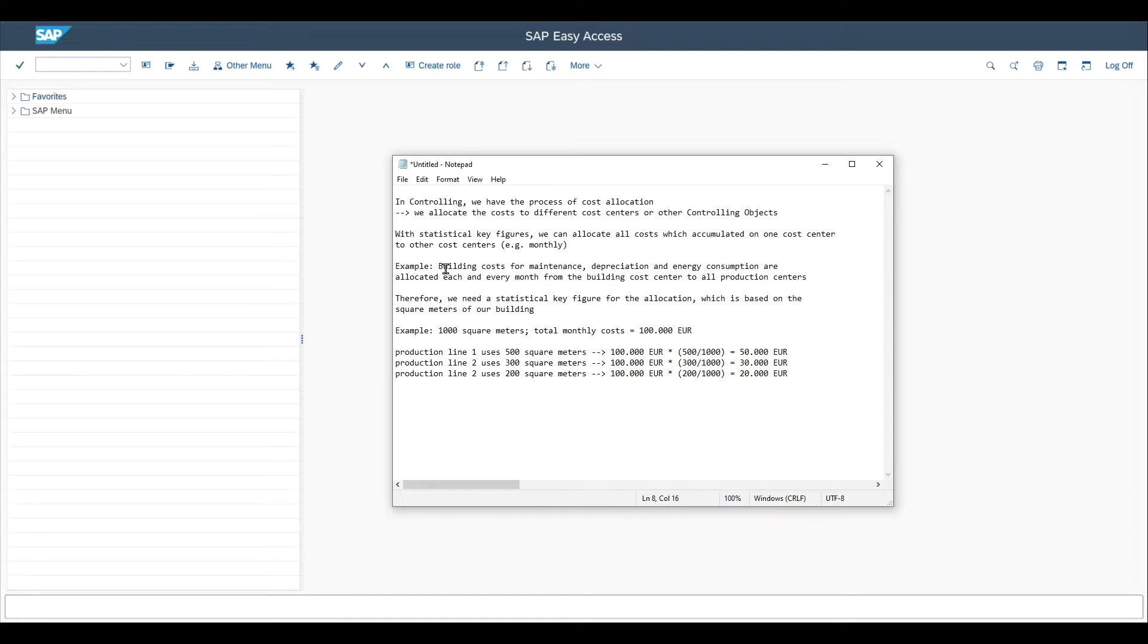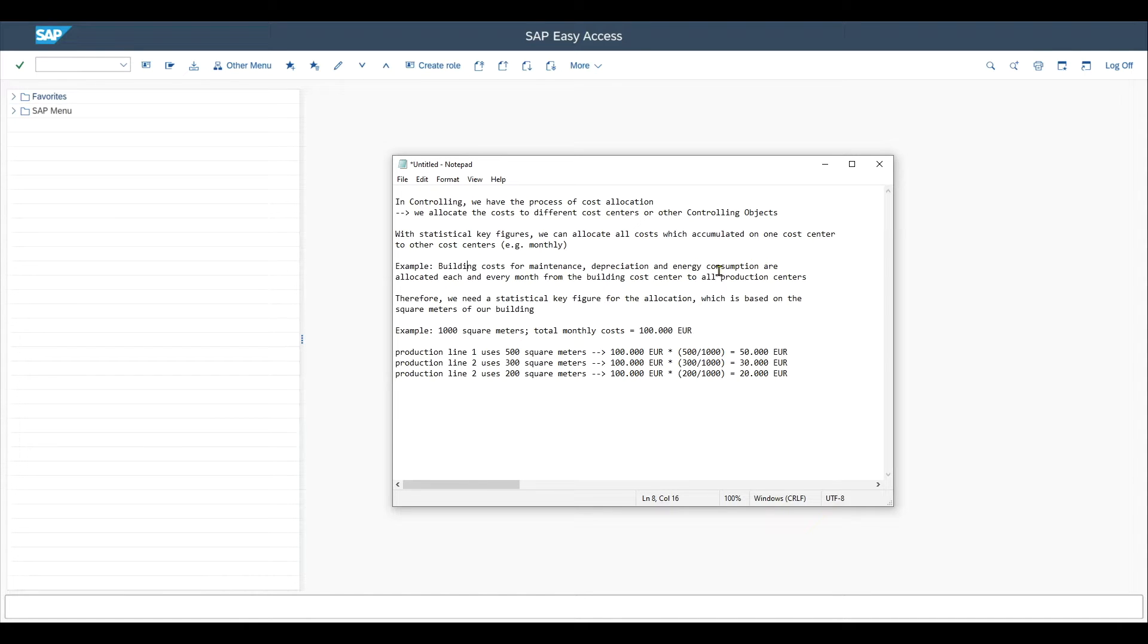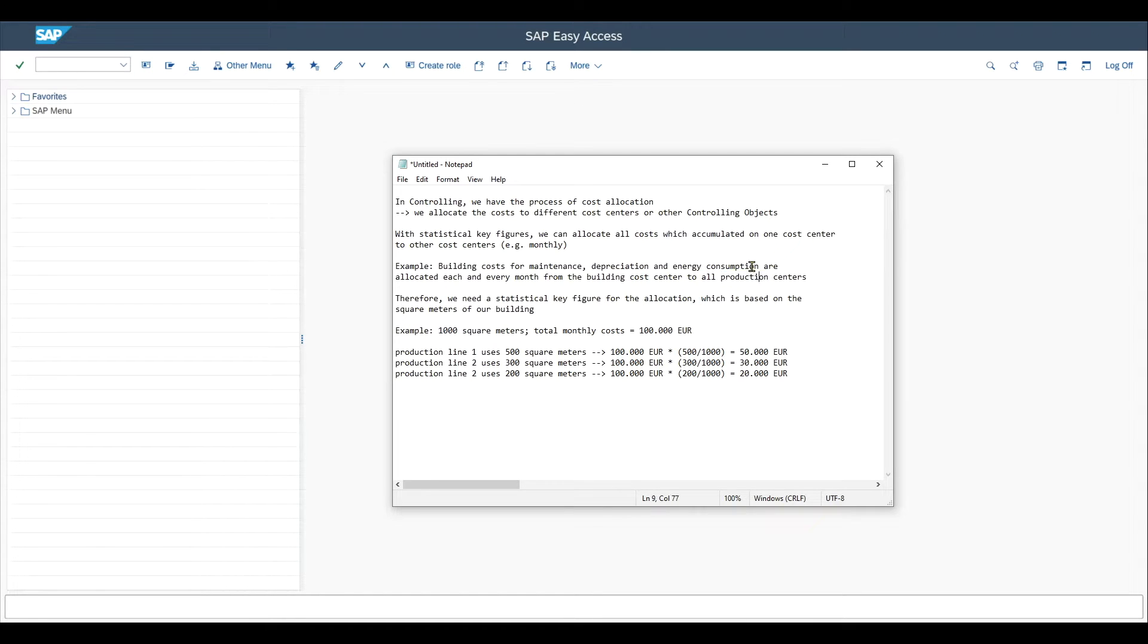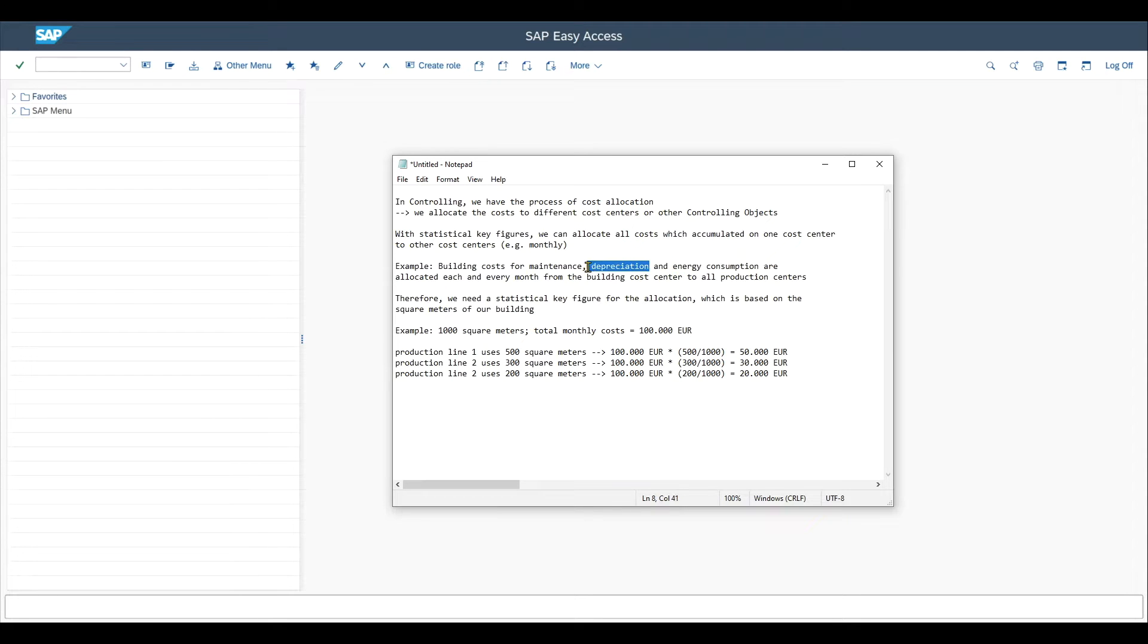Let me give you an example. Building costs for maintenance, depreciation, and energy consumption are allocated each and every month from the building cost center to all of the production centers that consume the energy or use the building. And so they need to share the depreciation of the building and maintenance costs.